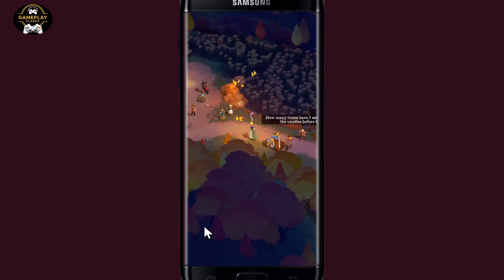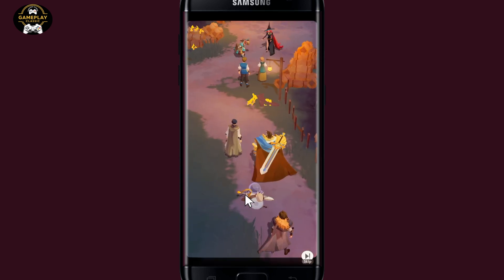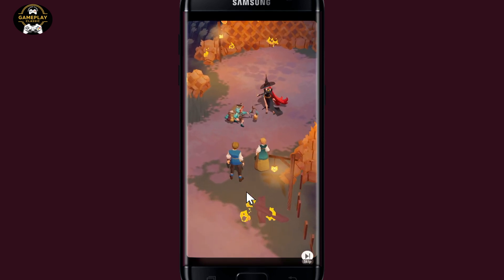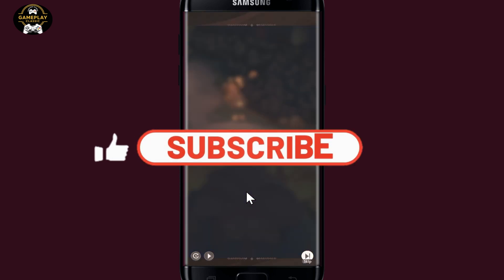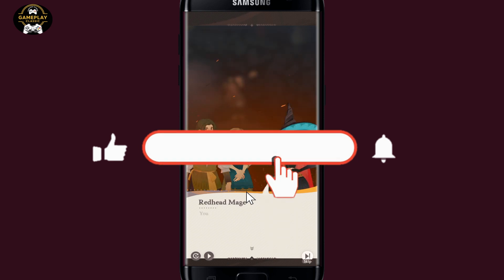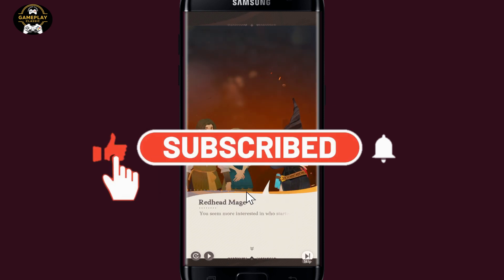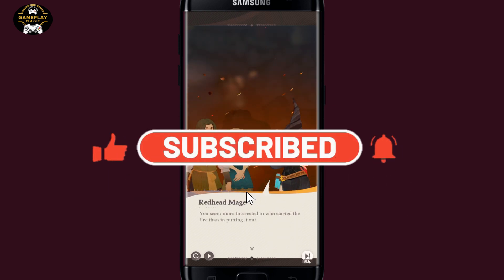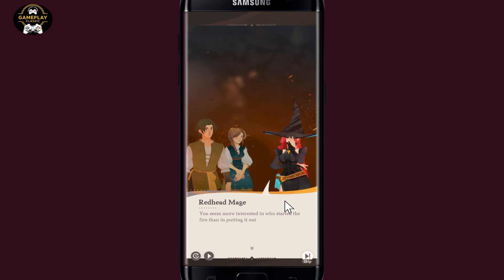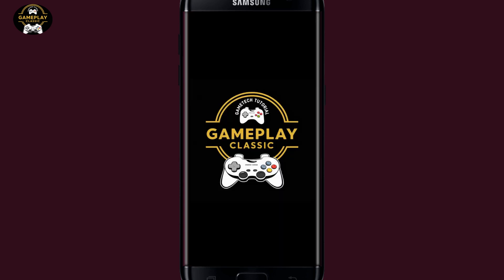If you find this video helpful, make sure you hit that like button and subscribe to our channel if you haven't done so already. Also ring that notification bell to never miss another update from us. Thank you for watching and I will see you again in the next video.